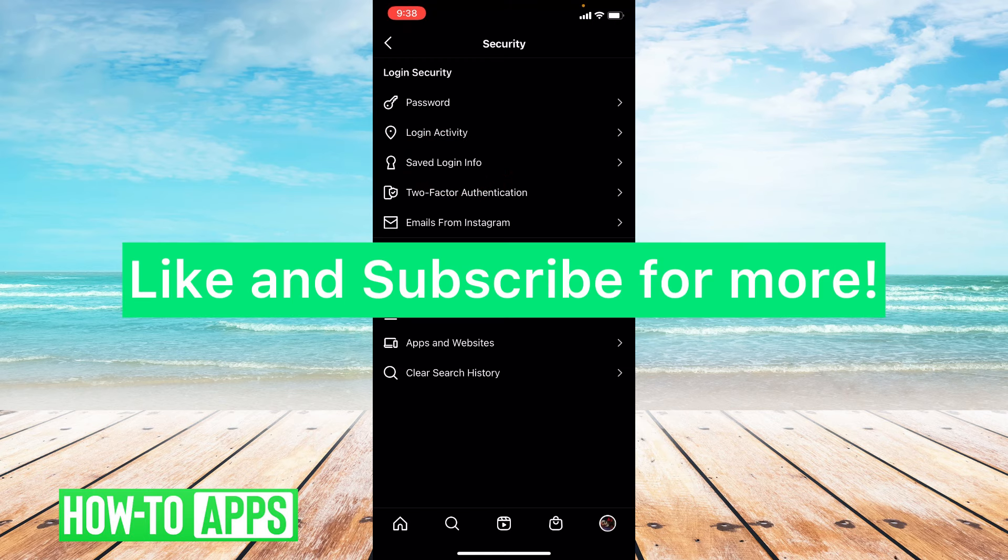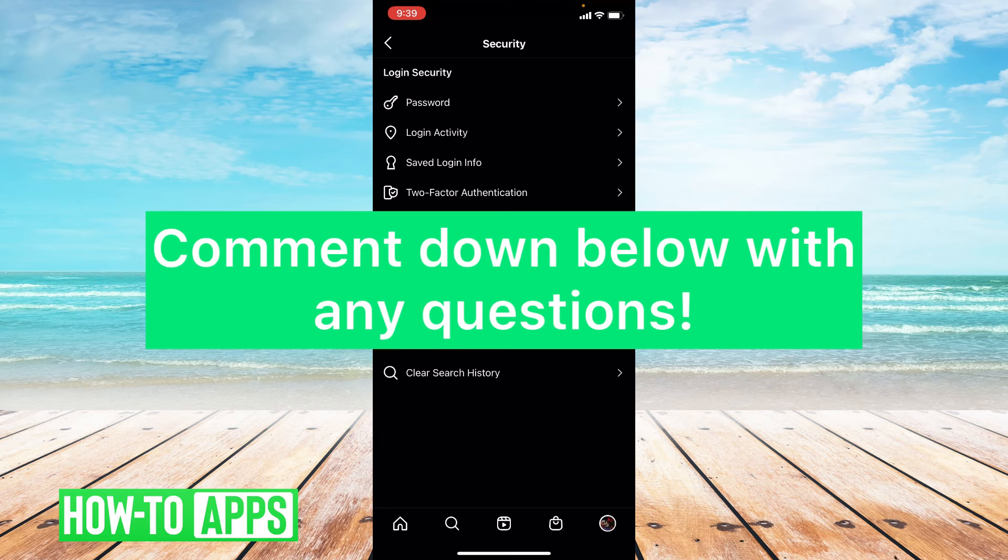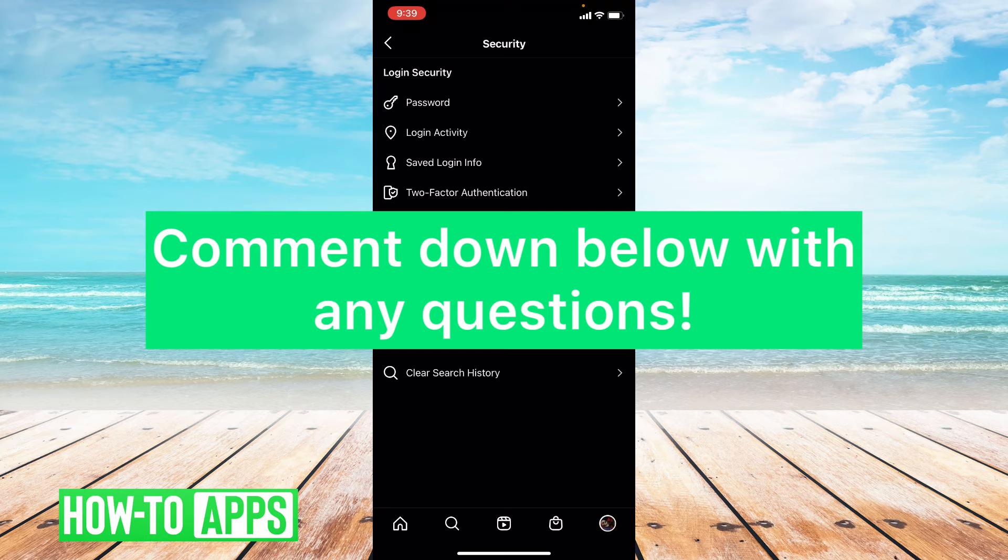So I hope this video helped you. If it did, please like and subscribe to this channel. If you have any questions about this video, please leave them in the comment section below. Thank you so much for watching. Bye guys!